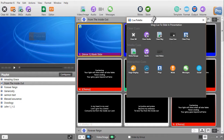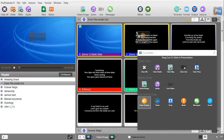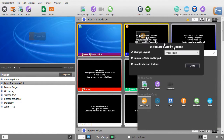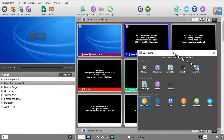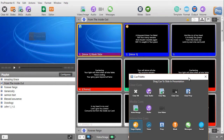And in the interactive queue at the bottom, I have Stage Display. I'm going to drag that up and drop it. And this time, I will say Suppress Slide on Output and click Done. What that has done is that has suppressed the content of the slide from the audience. Let's make sure it does that.